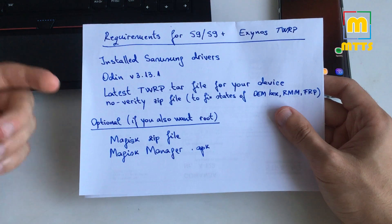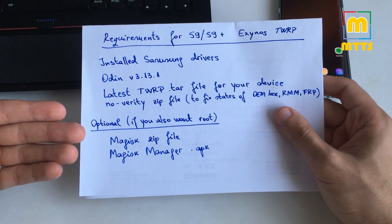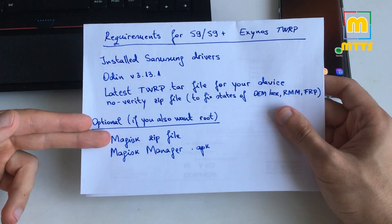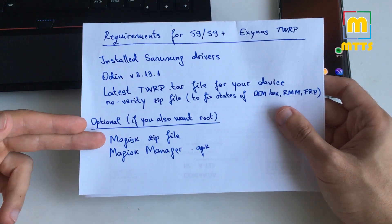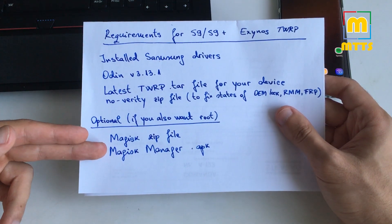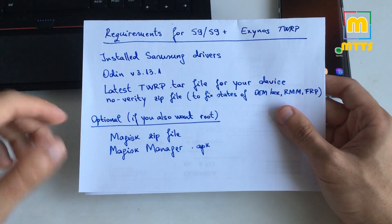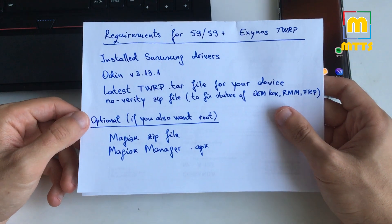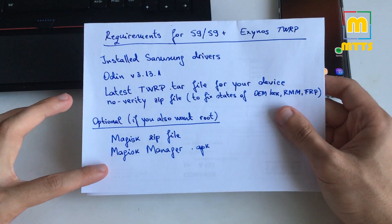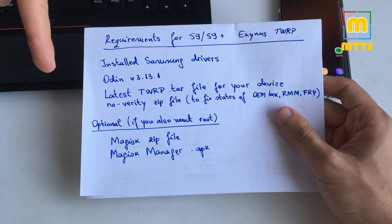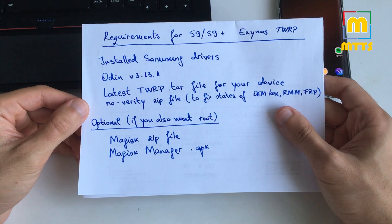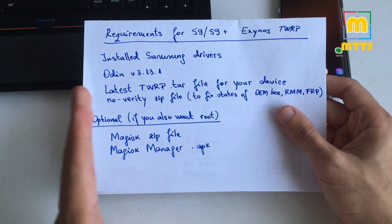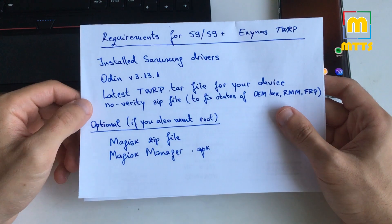If you also want root, you need to download the magisk zip file, preferably the latest, along with the magisk manager APK that needs to be installed directly onto the OS. Of course the links for all these are in the description. Make sure you download them from my description if you want to follow the process that I will present in this video.